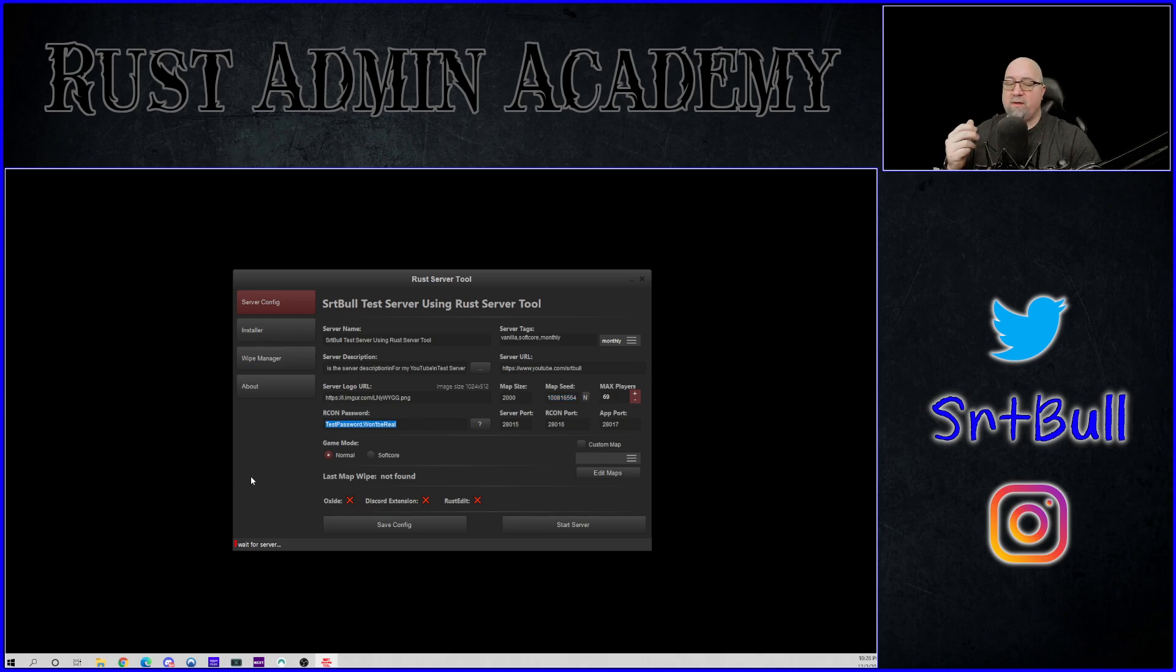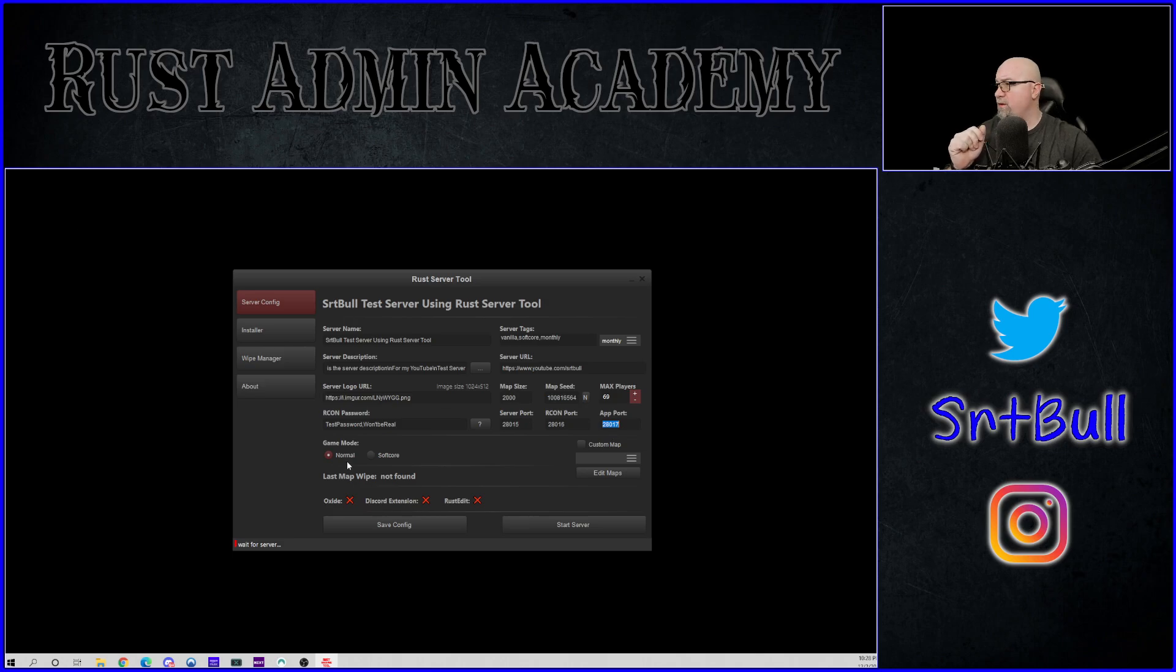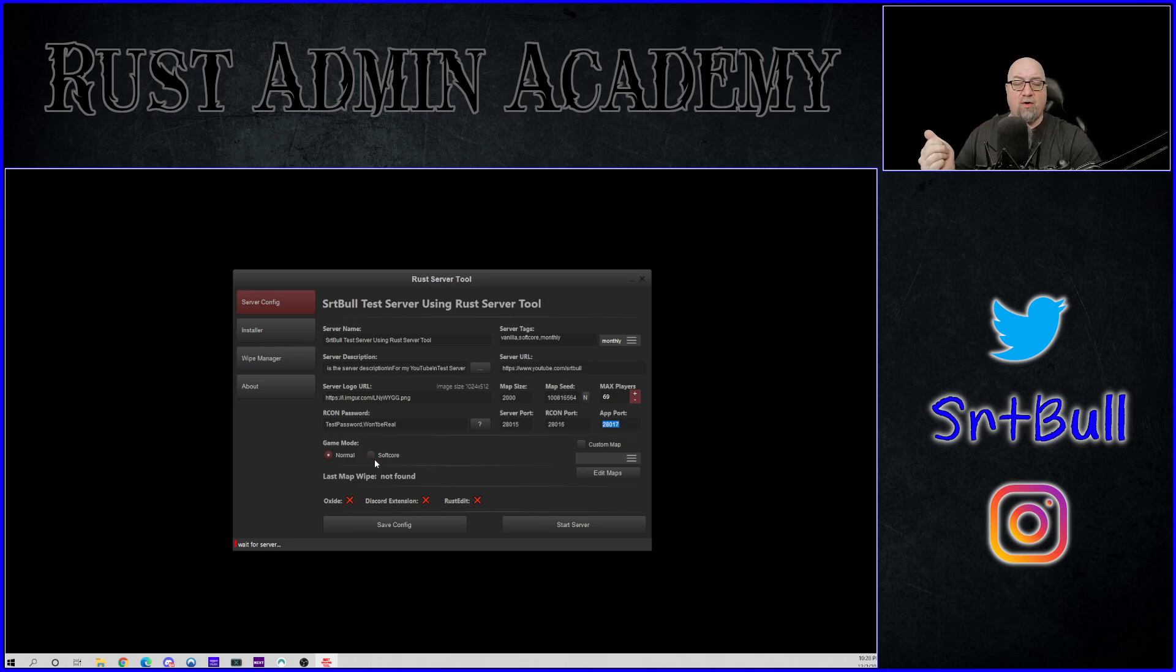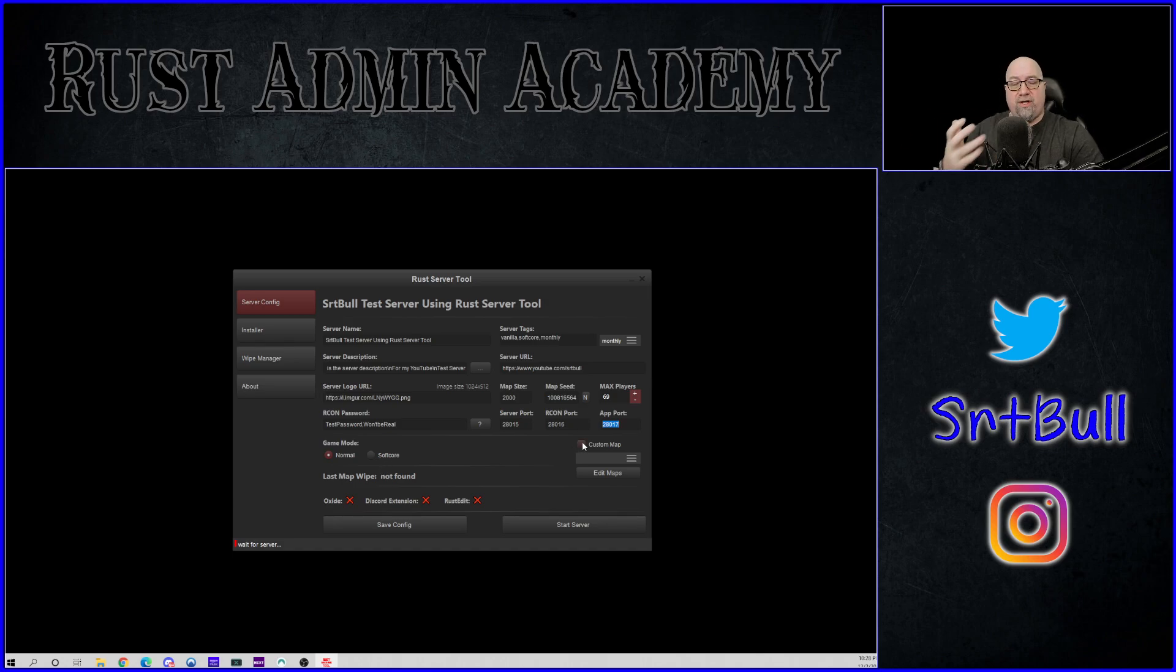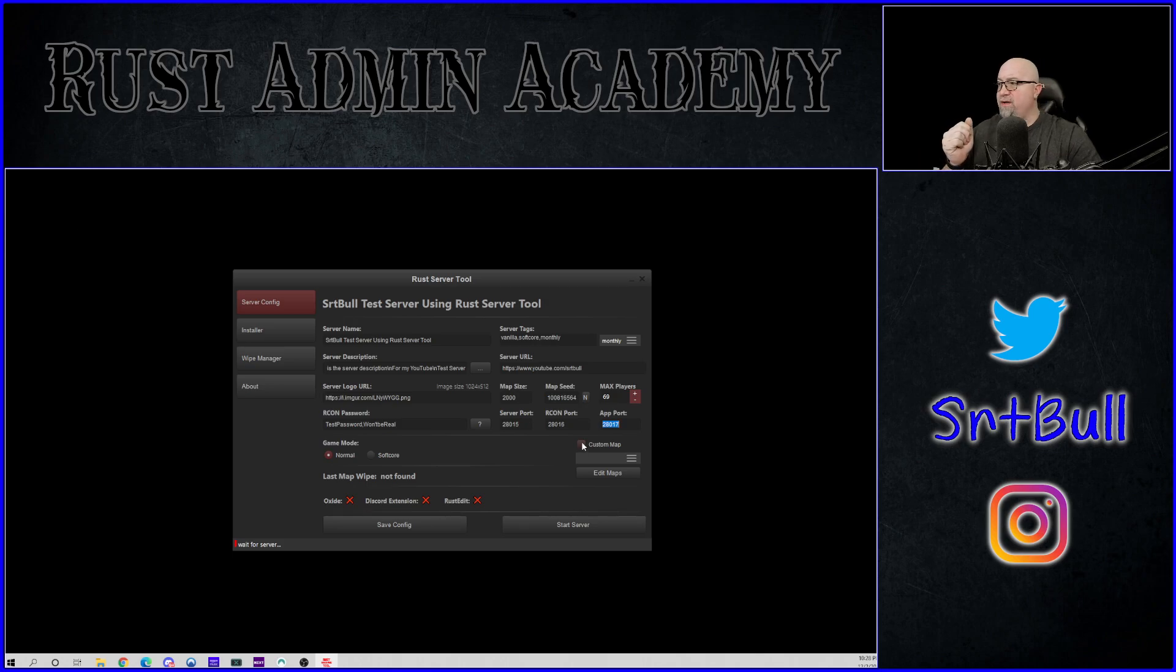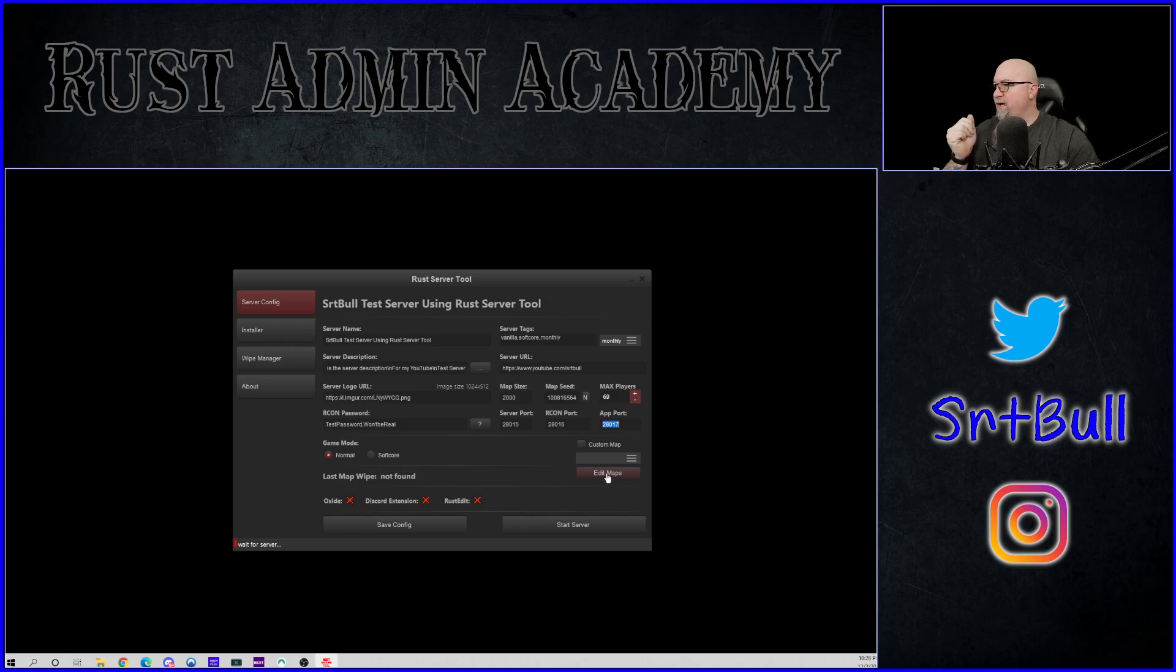Put in our RCON password. Obviously that's not going to be my real password, but whatever. Server port, RCON port, and the app port is definable in this tool, which is great. And then we can also select the game mode, whether it's going to be normal or soft core, because those are the only two that are currently available. If we click on the custom map, if we're using a custom map, obviously you would toggle this on right there. It would then prompt you if you want to install Oxide.